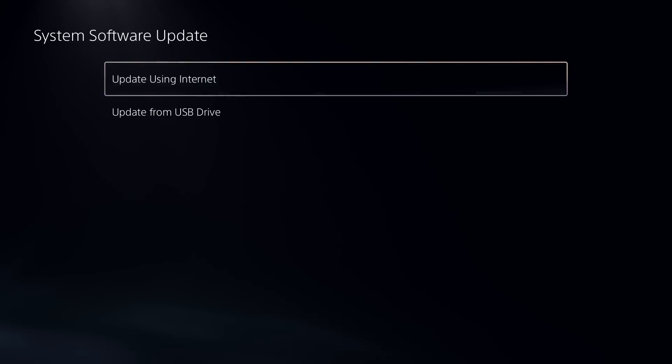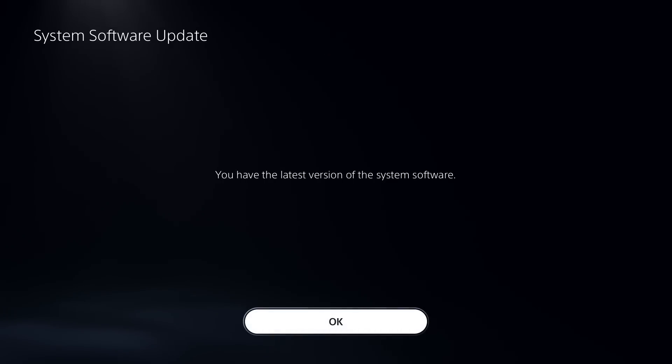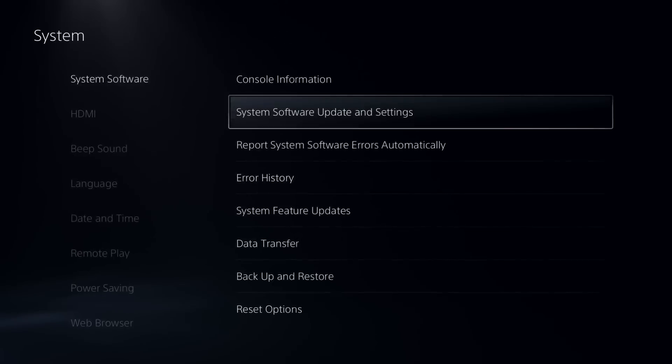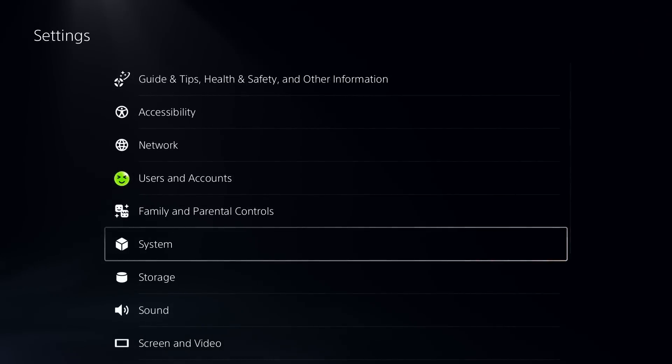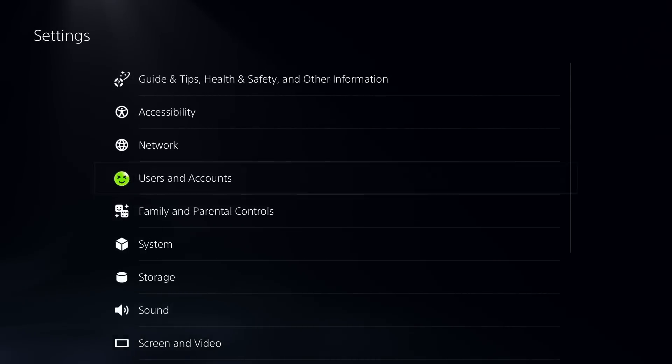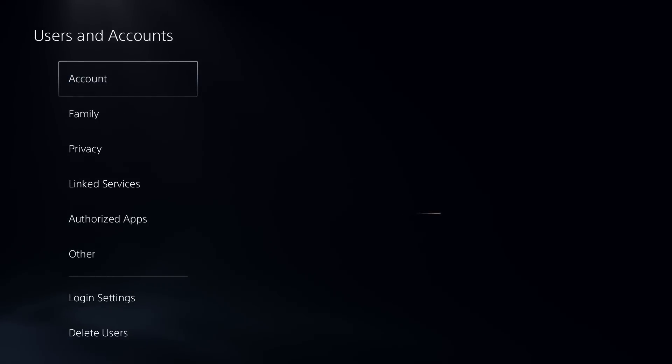Then update using your internet. Now once you've done that we're going to go back, assuming you still can't sign in. Then we're going to go to Users and Accounts, and once Account loads, what I want you to do is reset your password.